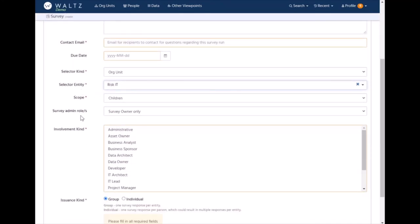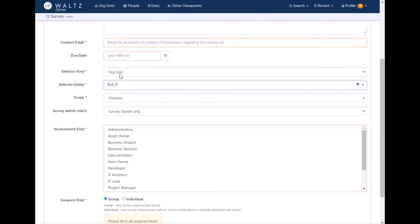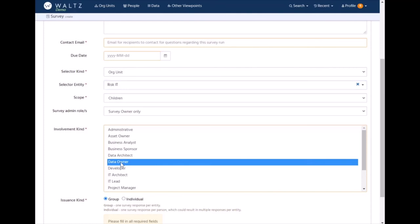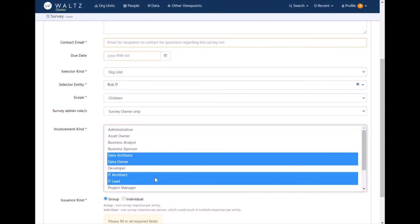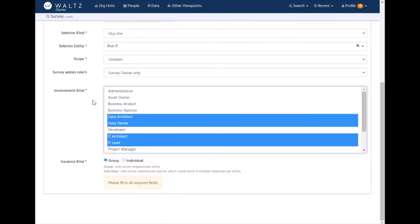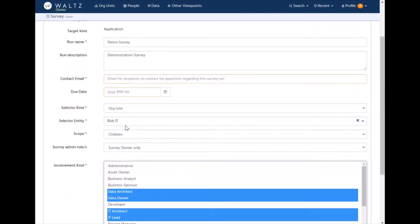Then there is a question of who is going to be filling this in. This is where we reach into the Waltz data model and say we now know from this selector which applications are involved - everything to do with risk, everything associated with risk IT the org unit. And now what we want is for it to be the data owner, the architect, the IT architect, and the IT lead. Then we can say how do we want this to be filled in? Is it for a group, as in anyone can fill it in, or is this individual where everyone has to fill it in?